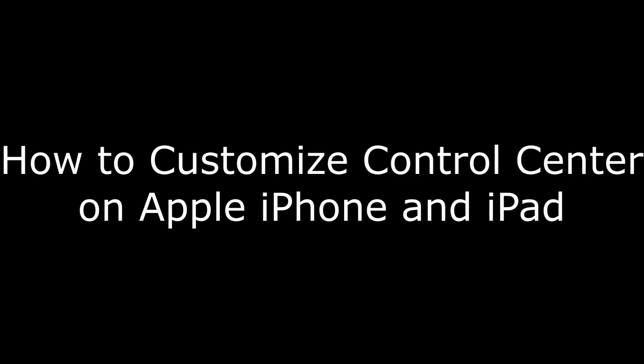Hi. I'm Max Dalton, and in this video I'm going to talk through how to customize the Control Center on an Apple iPhone or iPad.